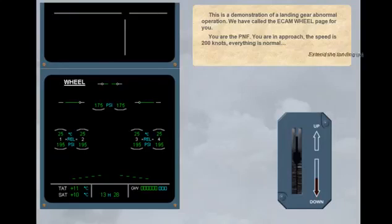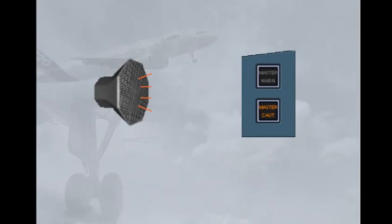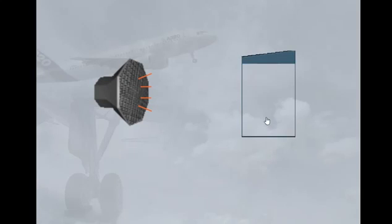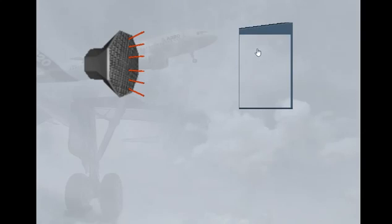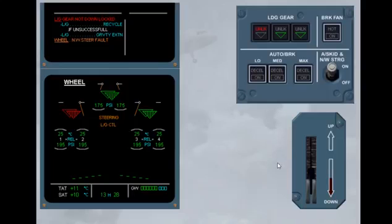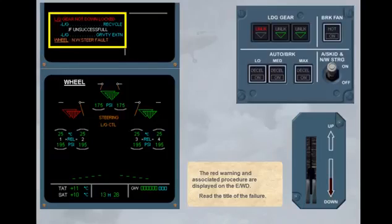Extend the landing gear. The red warning and associated procedure are displayed on the engine warning display. Read the title of the failure.